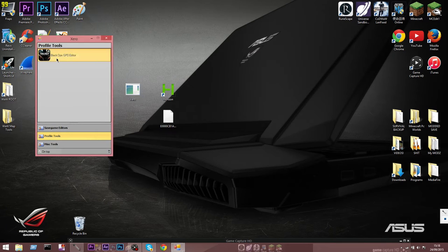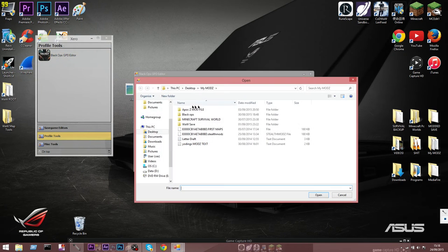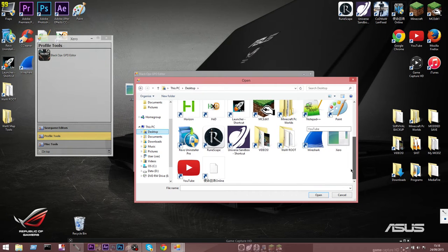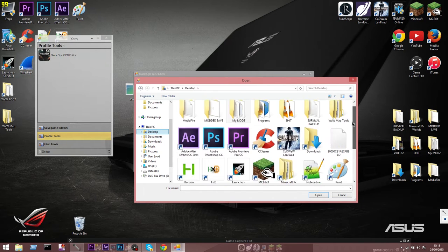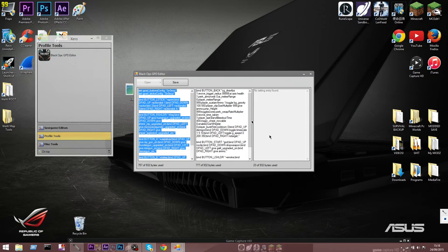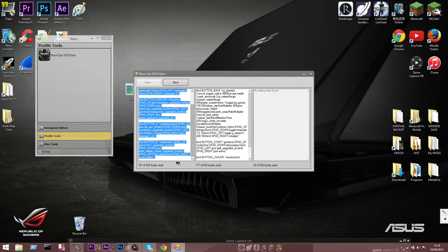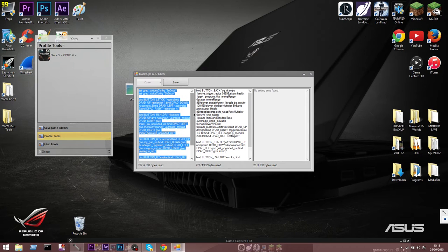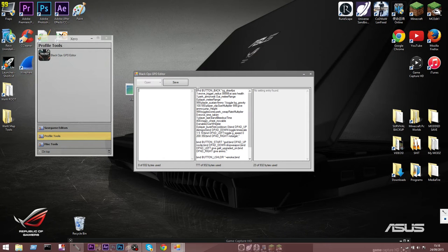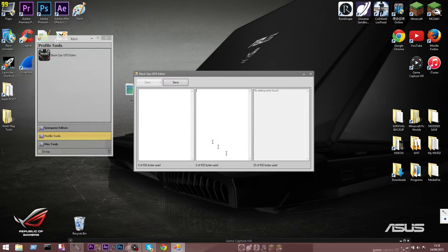So this is actually a profile I've modded before - I'll leave a link so you can download it and edit it if you want. But I'm actually going to show you how to write a mod from scratch using Xero. You just want to delete everything that's in your profile when you've created it, doesn't matter what's in there, just make sure it's all empty, and then you can start at the first box.